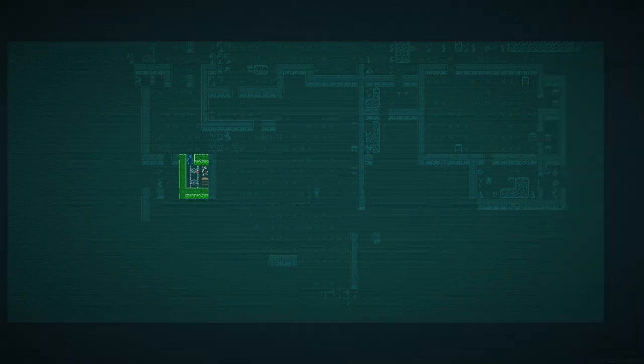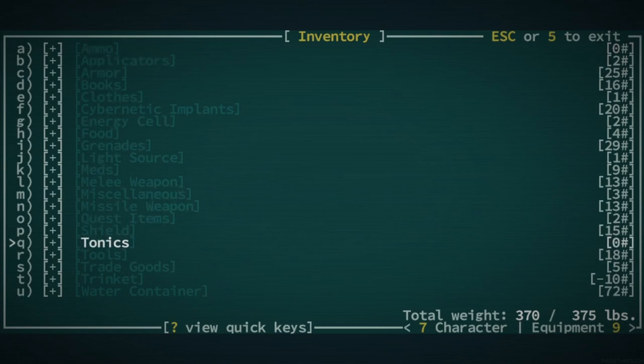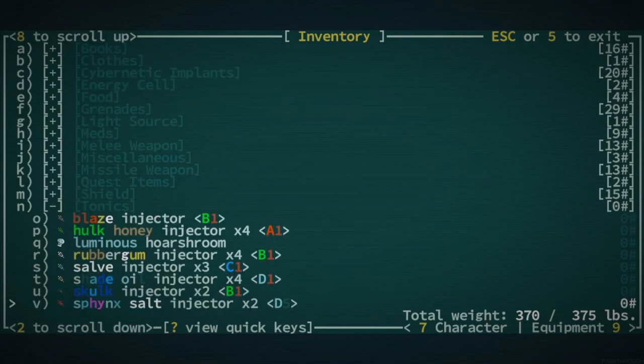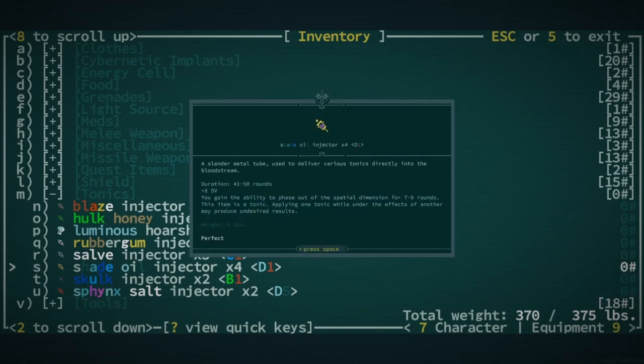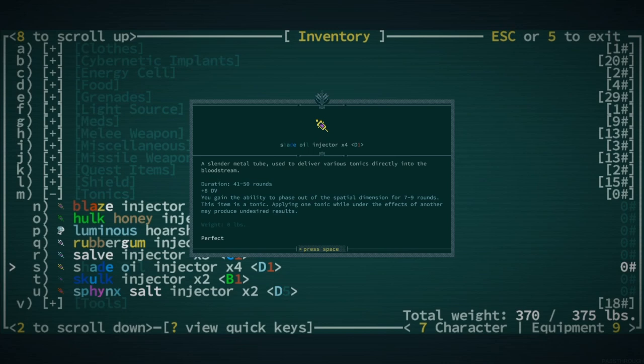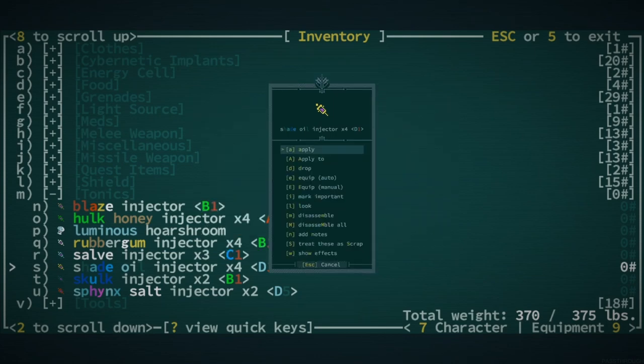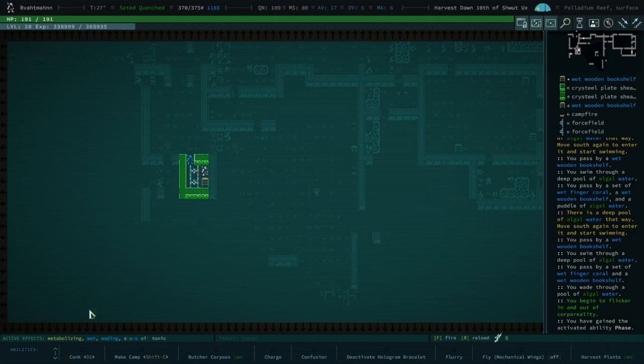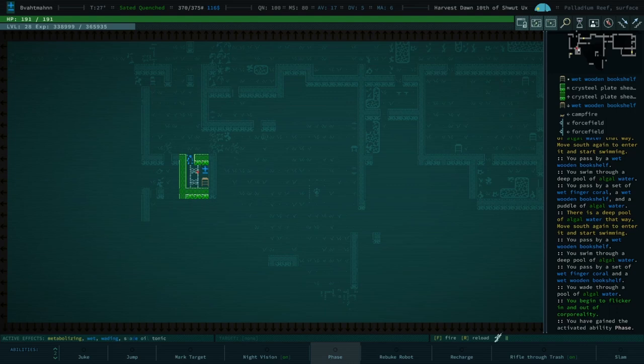I don't know. Well, let's look through your tonics. This is kind of a waste. But, I mean, generally speaking, I never end up using these anyway. I think it might actually be shade oil, but it could be skulk. Have a look at what shade oil does before you use it. Ability to phase out of the spatial dimension for seven to nine rounds. There you go. Oh. We got four of those, so we're good. Go ahead and slap one on your wrist.